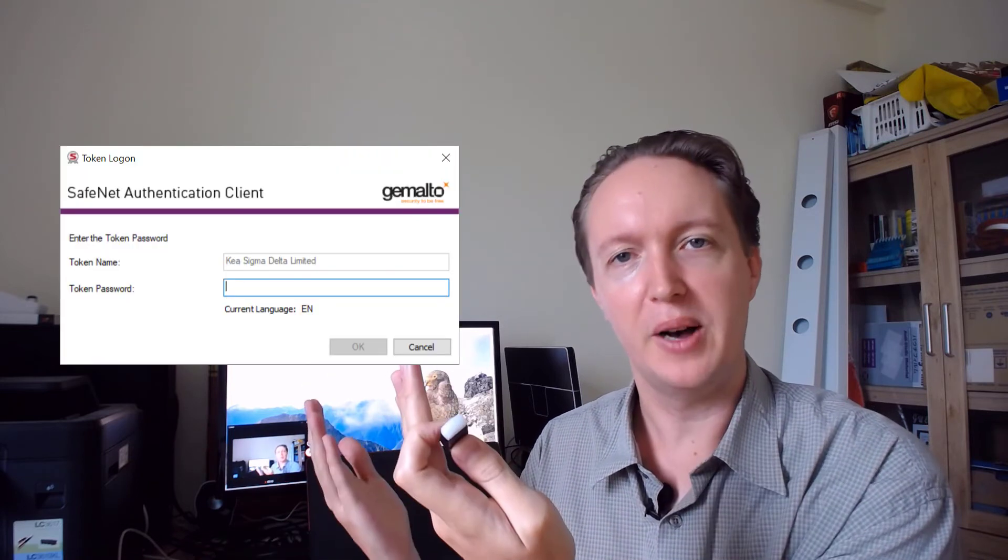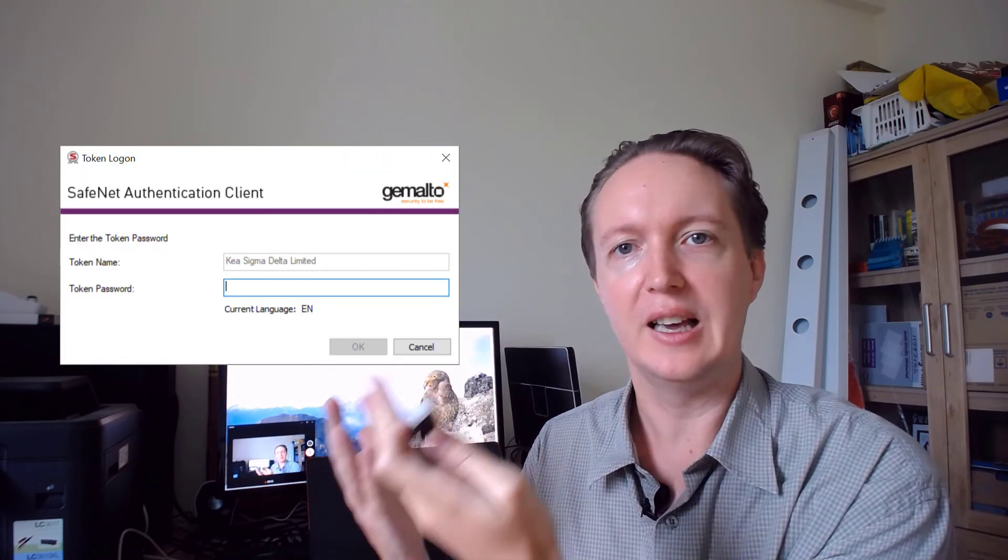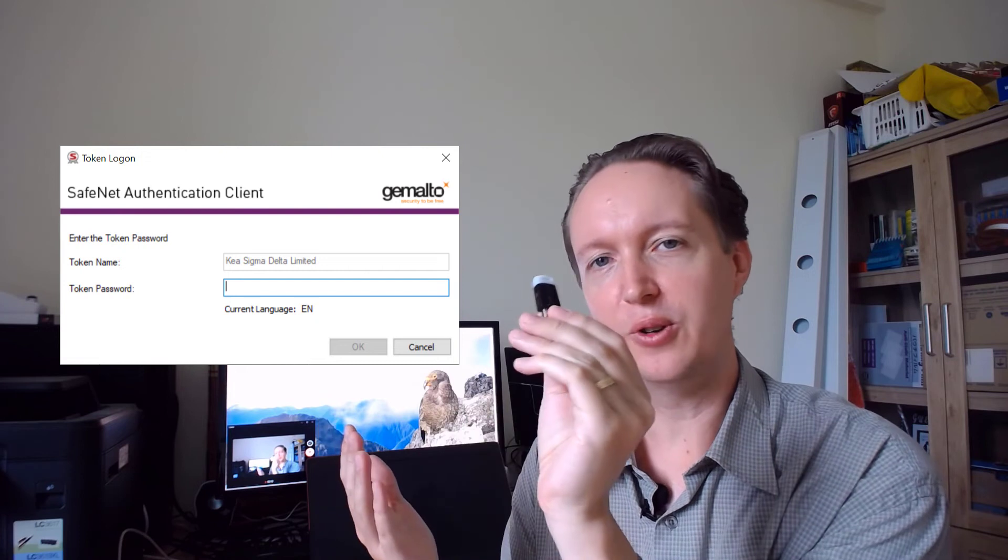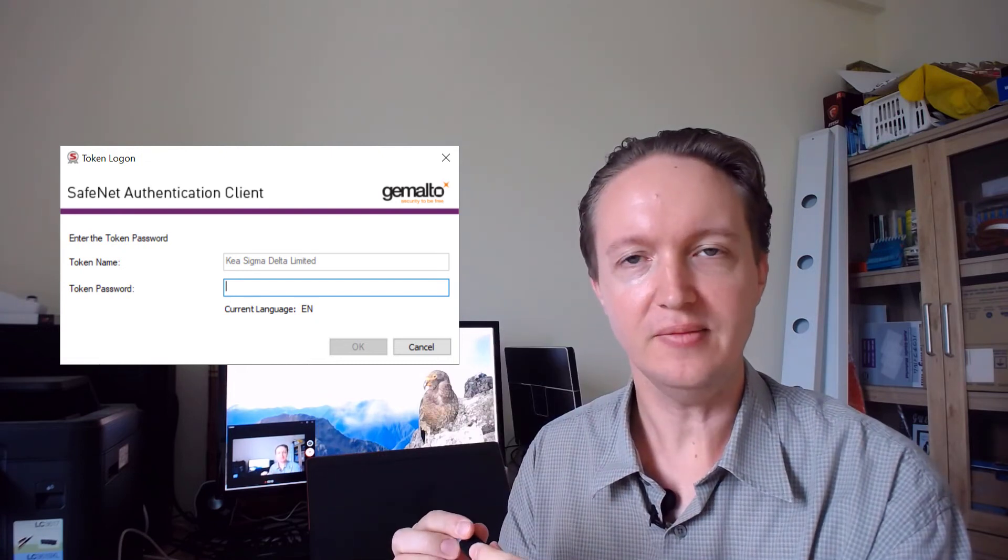So when it gets to the code signing step, if you haven't entered the password in already, it can pop up the window saying enter your password for your code signing key. And then your code signing completes. You get your release and you can upload that to your website for end users to download and everything is good.